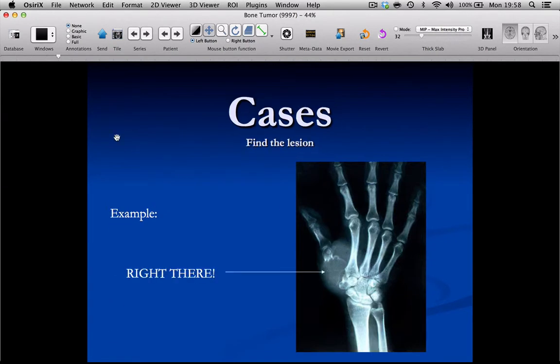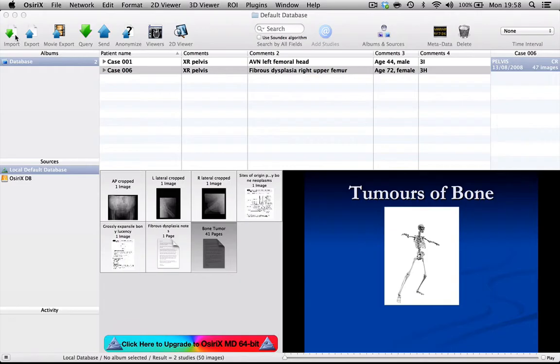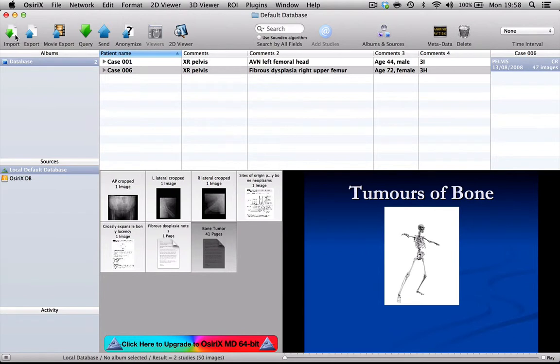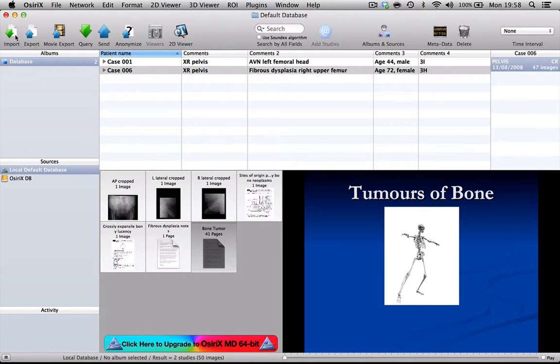So it's really, I think, a very helpful feature to enhance the quality of your teaching collection. So just to recap, what I've shown you today is how you can change either journal articles or Word documents or PowerPoints into PDF files